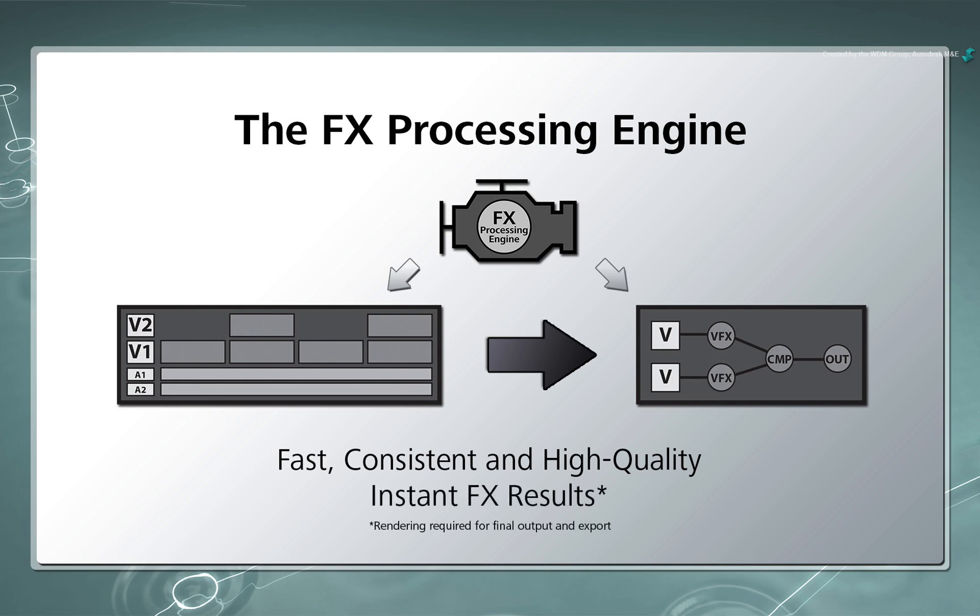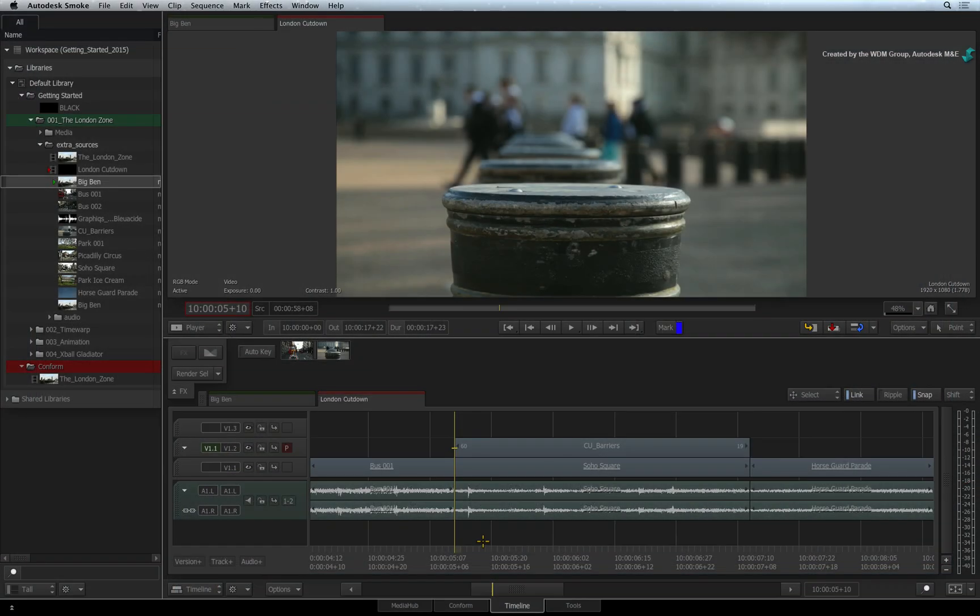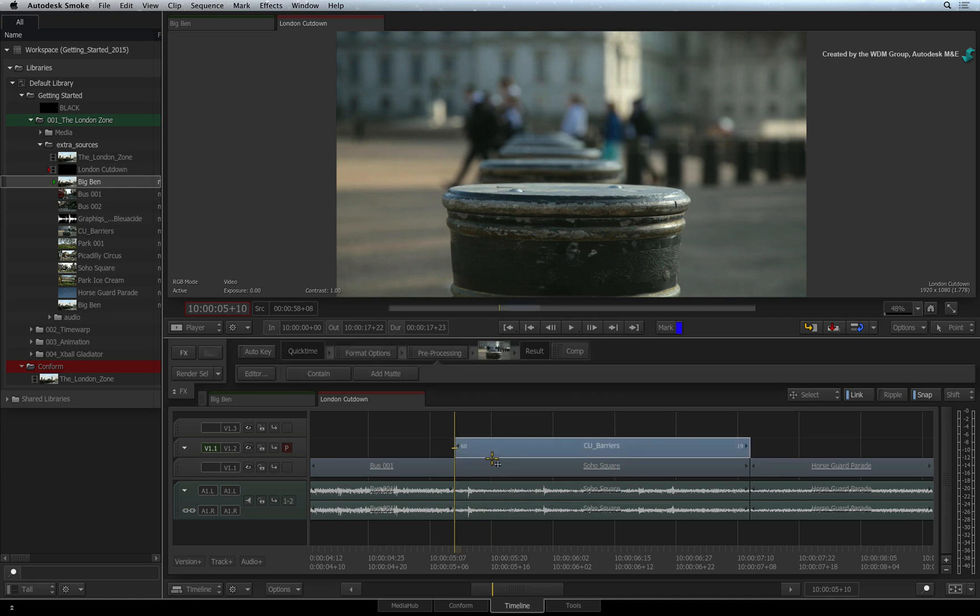Another big point to make is that you will get instant results without having to render in the sequence. So let's add some Timeline FX and take a look at the FX pipeline. First, start off by selecting your segment in the sequence.